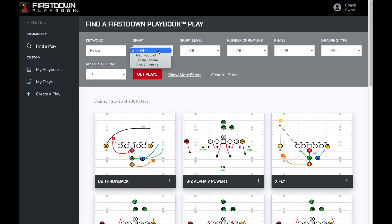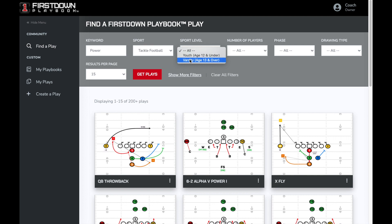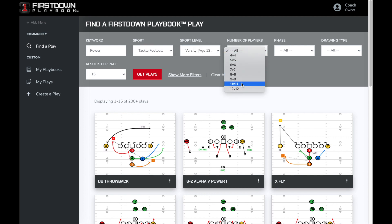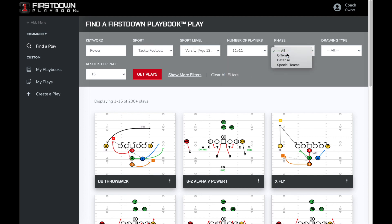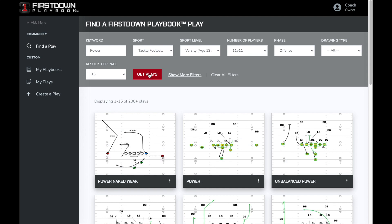In addition to your keyword, or without using one, you can get more specific using the dropdown selections such as flag or tackle, age group, the number of players on the field, and the phase of football and type of drawing you're looking for, and then run your search again. As you can see, the results are more specific to what you're looking for.